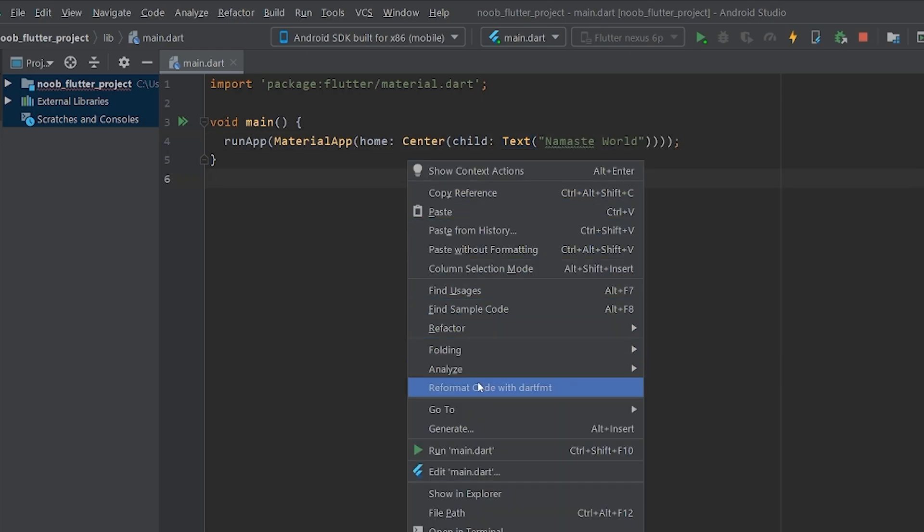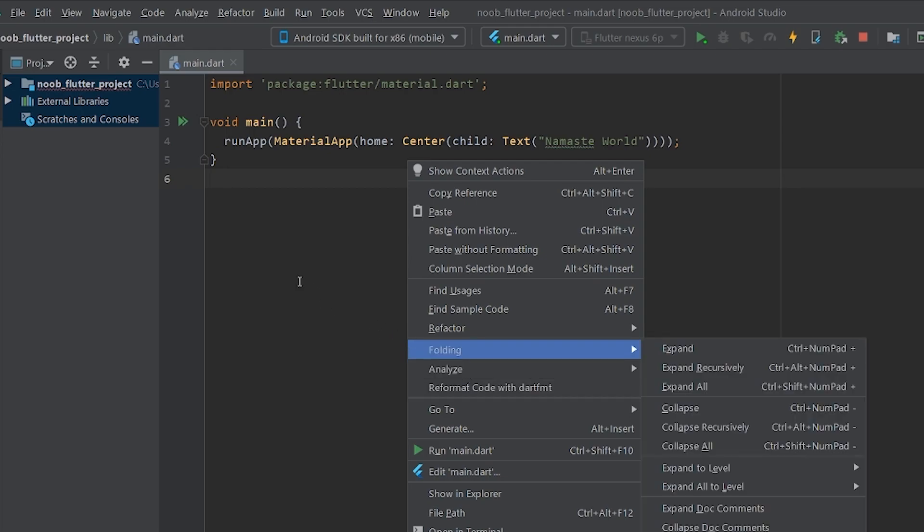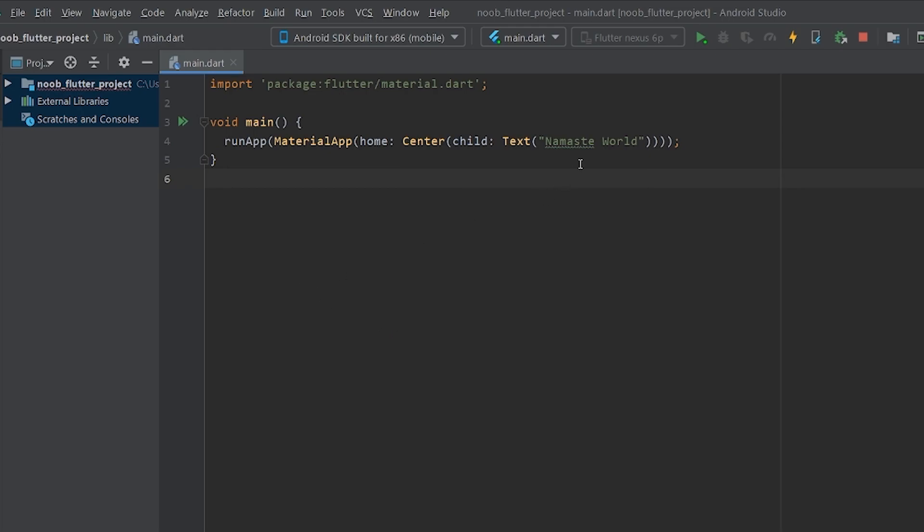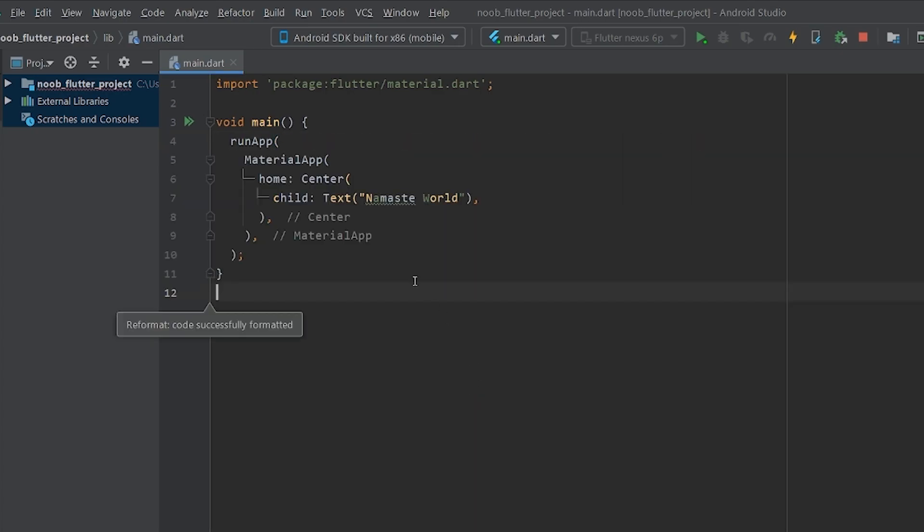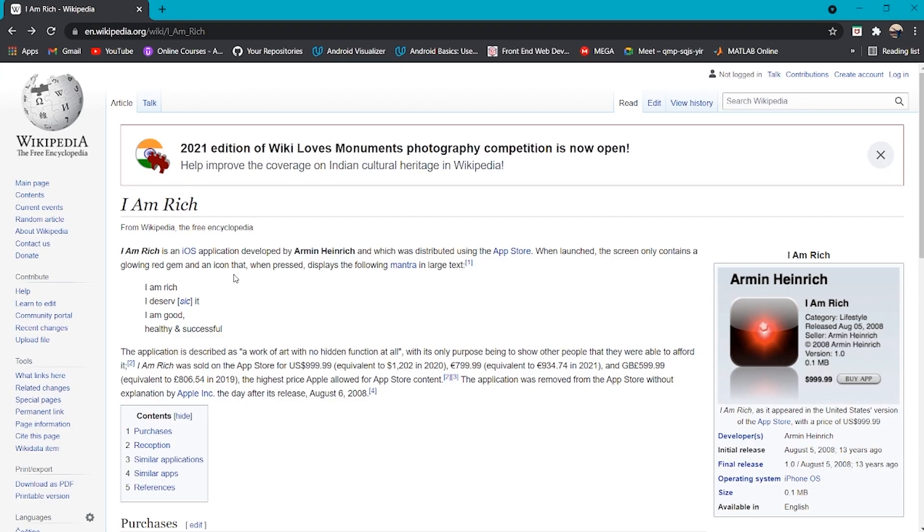To access that, all you need to do is put commas. I'll show you how it is done. We'll put one comma here, here and here. Now, when I click on reformat code with Dart FMT, what it does is this. Now, our code is being formatted automatically. And it looks really very much organized.